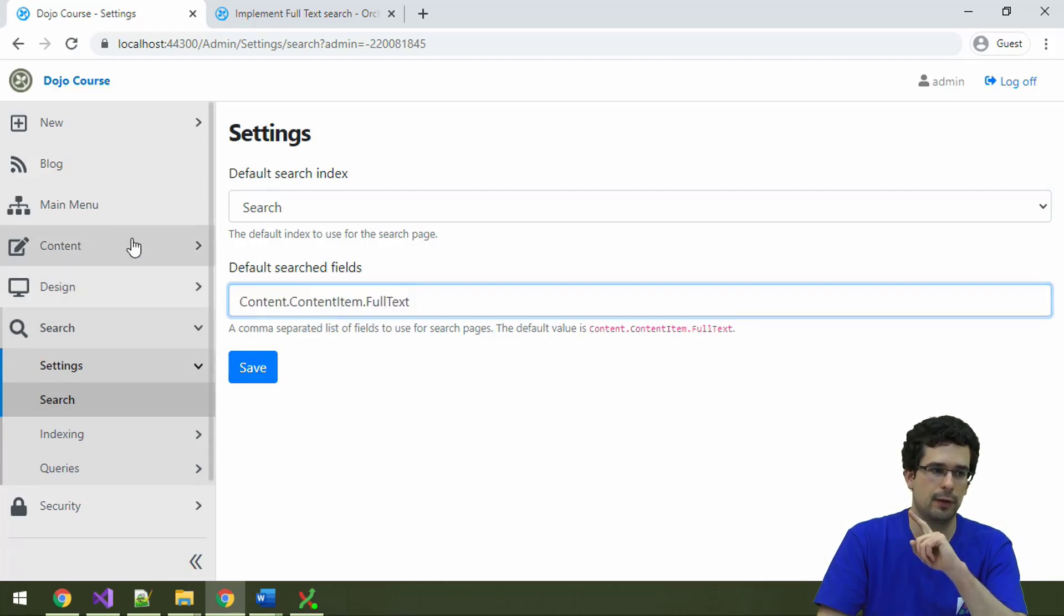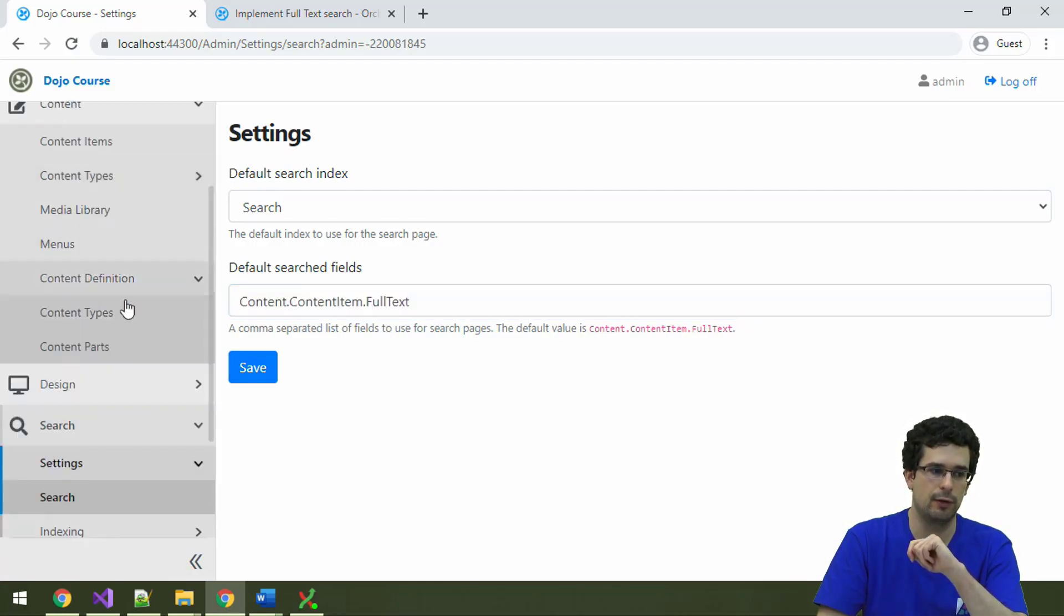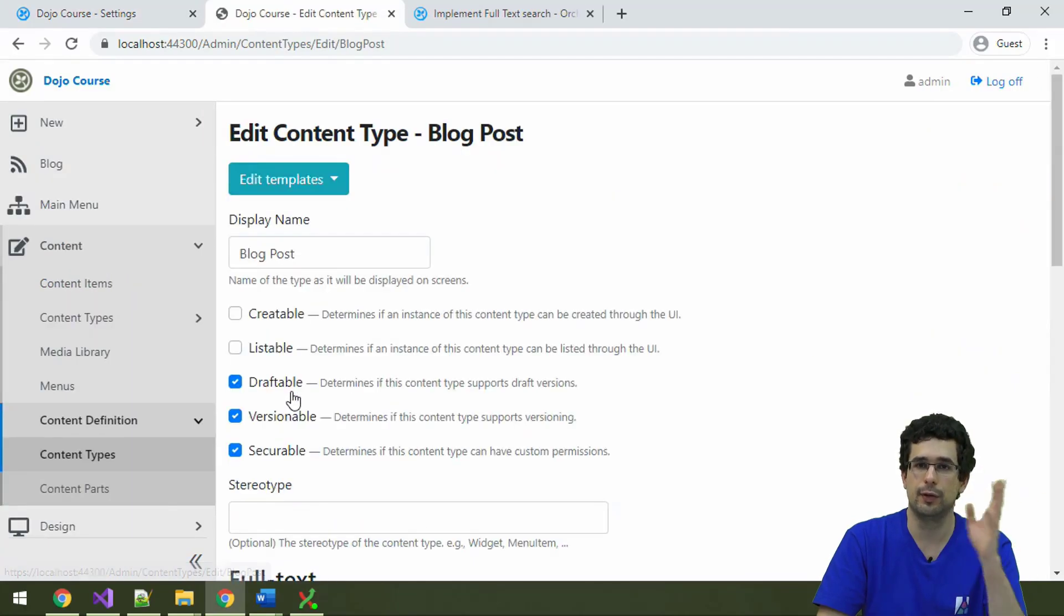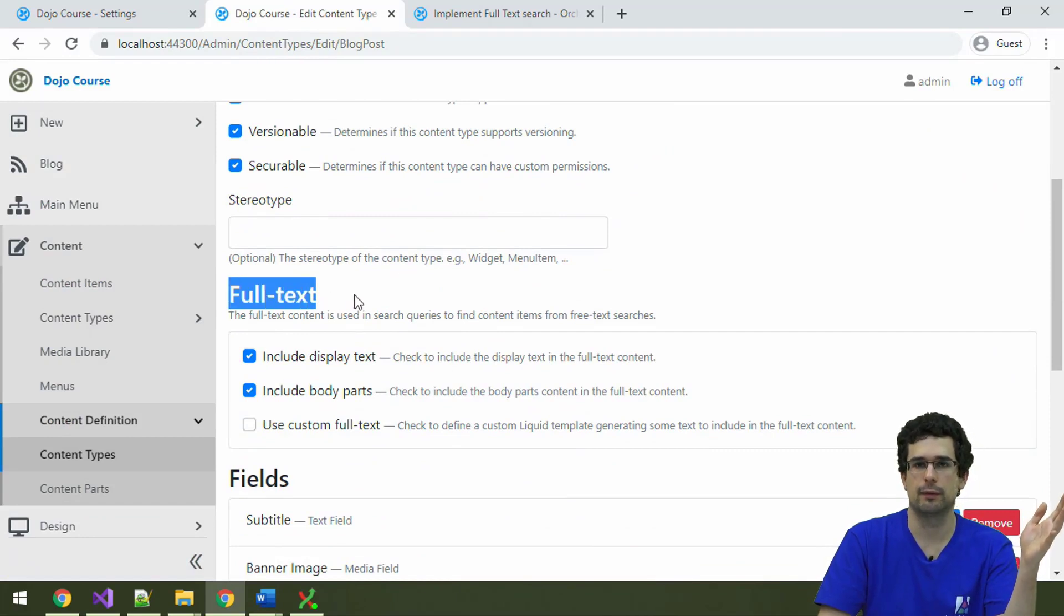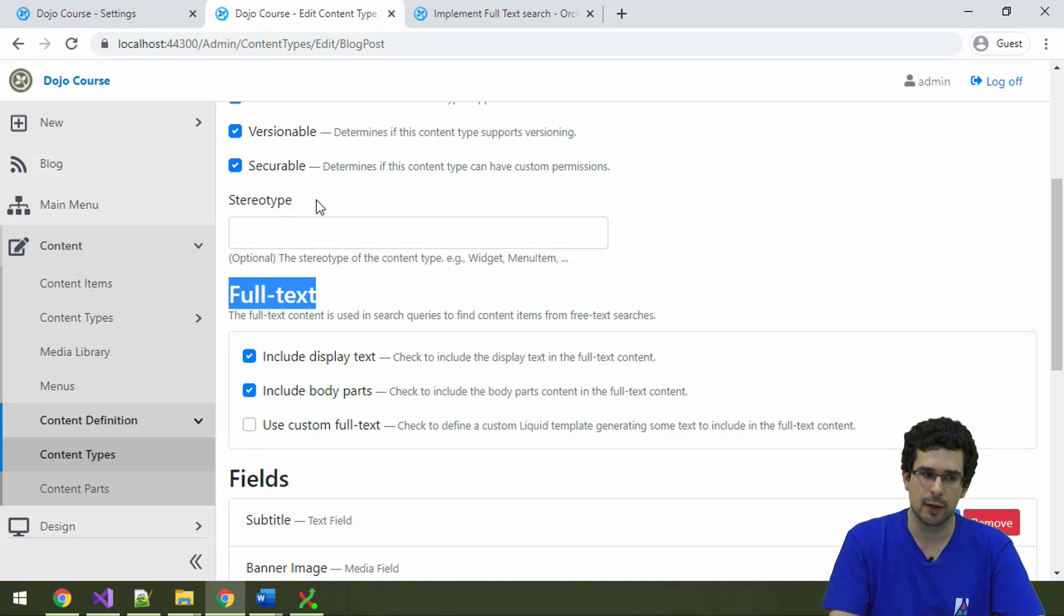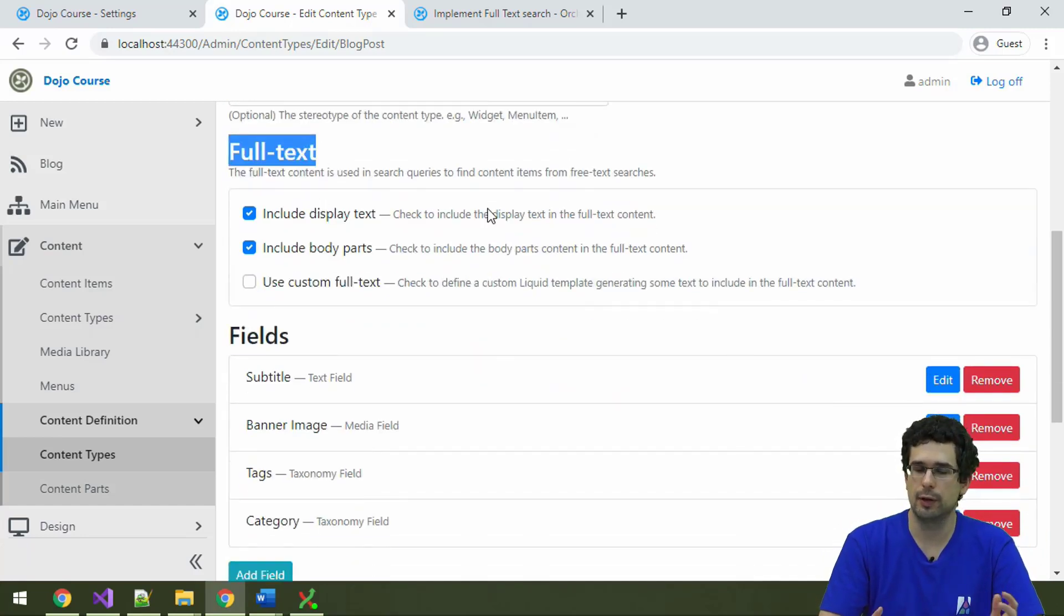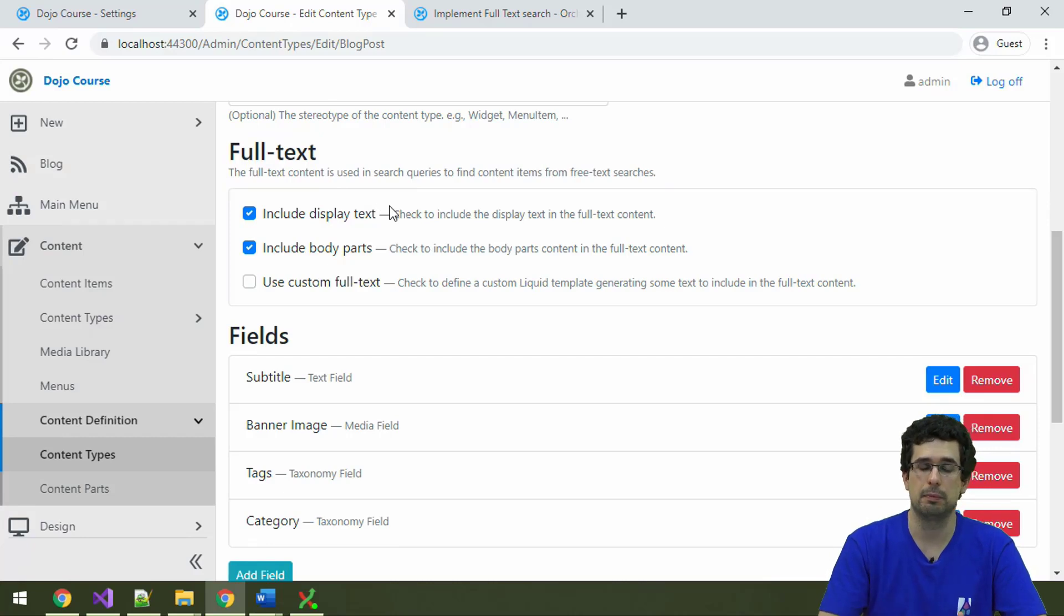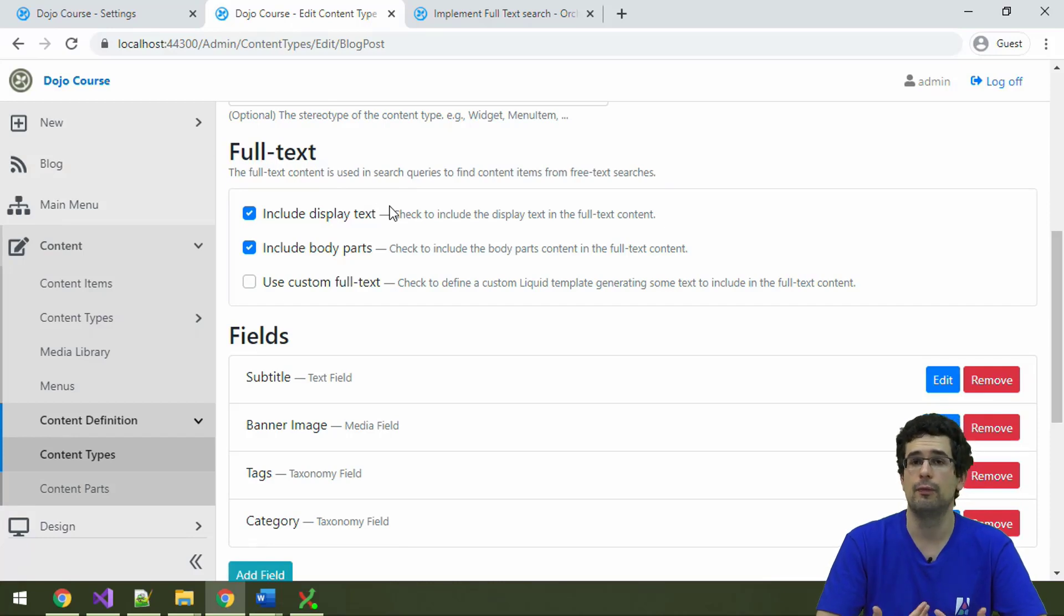And now remember that under the blog post content type, there was a section that we didn't talk about. This full text section. Now this full text section is about full text search, search and indexing. The default configuration is mostly suitable here as well. What's configured here is that the display text, which is a generalization of the title, that will always be indexed.